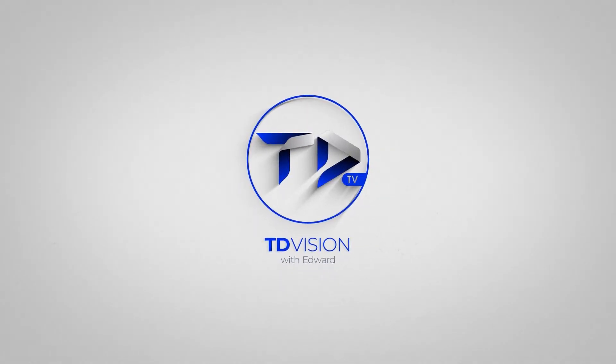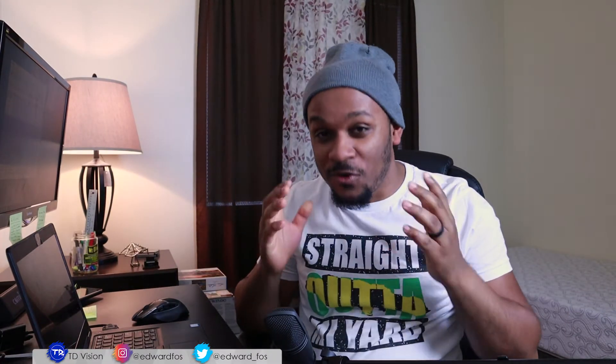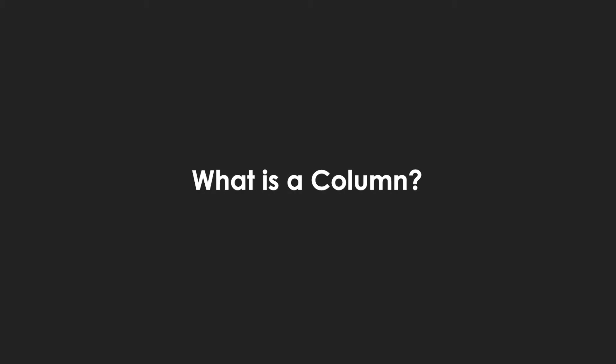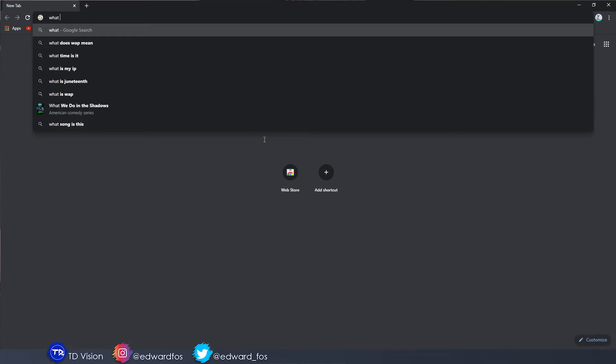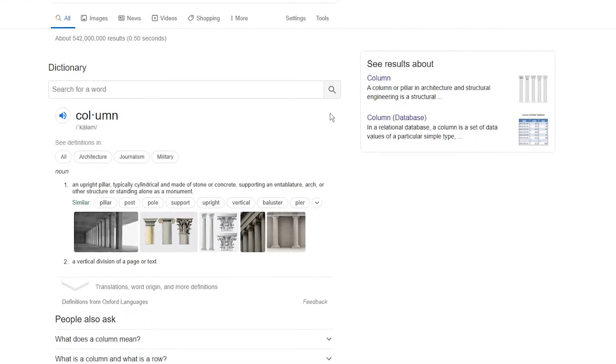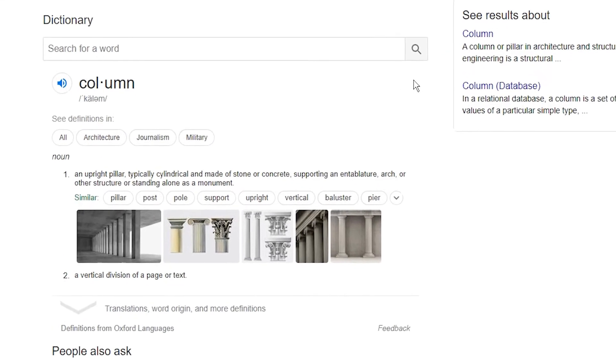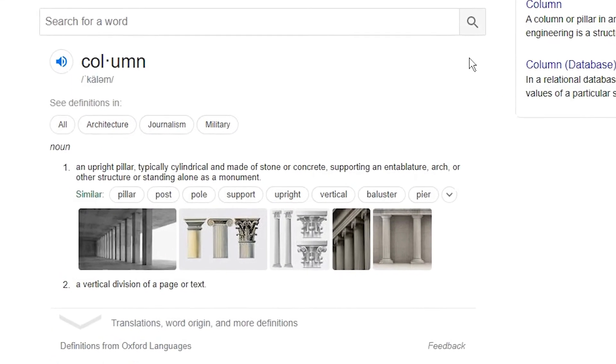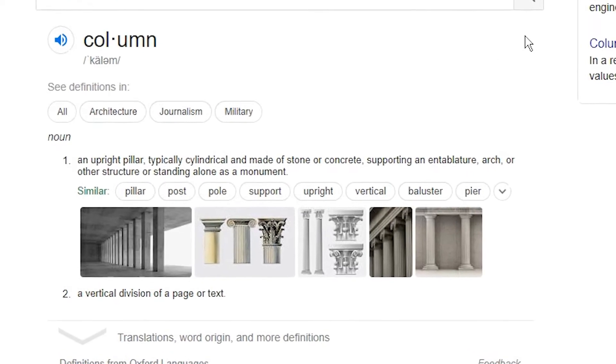All right, classroom style — the first question the teacher is going to ask you is: what is a column? Let's turn to Google. Google says: an upright pillar, typically cylindrical and made of stone or concrete, supporting an entablature, arch, or other structure, or standing alone as a monument. What Google is basically telling us is that a column is not only here for pretty looks.